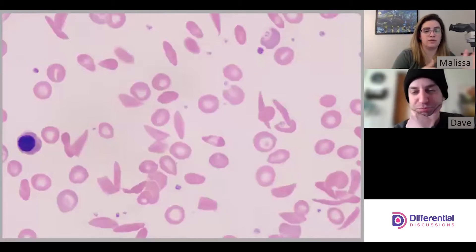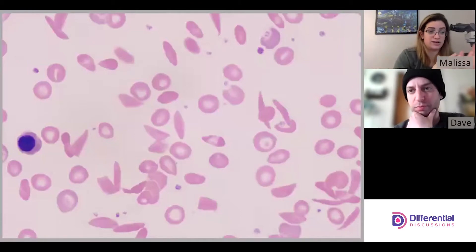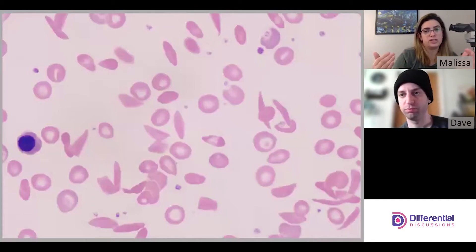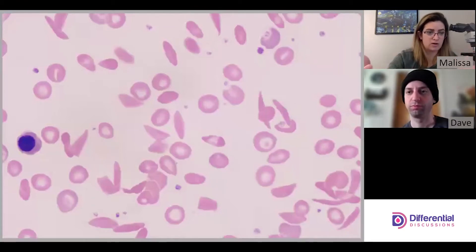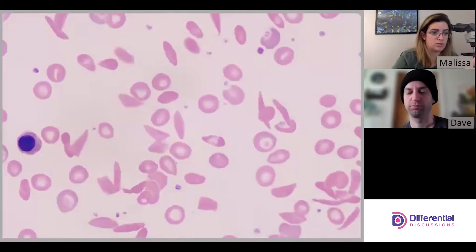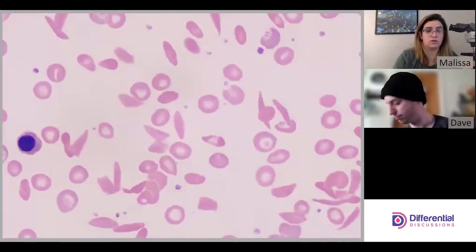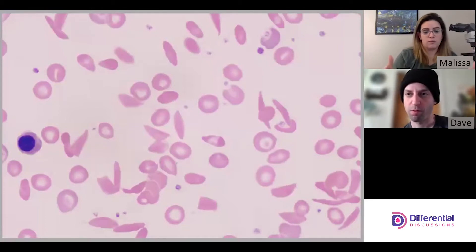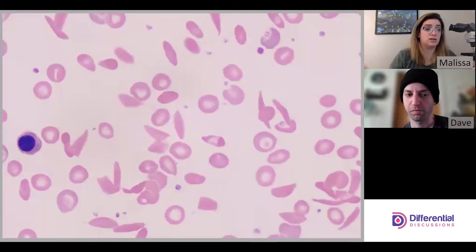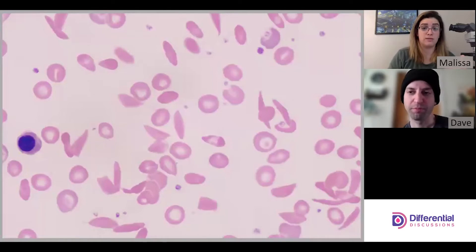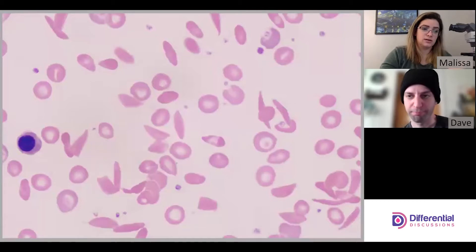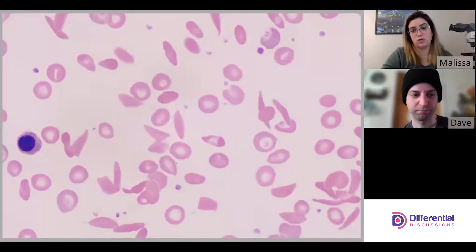The number of nRBCs you'll have to count differs depending on whether you're using an analyzer or doing it manually. Typically each institution will say you must count a certain number of nRBCs and then correct the WBC count. For example, if you're a tech in the field and you count four or more nRBCs beyond what the instrument got, you may need to correct the WBC. The reason is that instruments — especially for really immature nRBCs — count them as white cells.